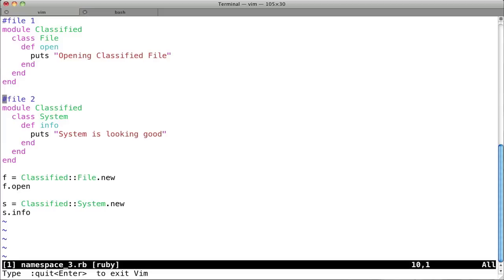And so what that means, and that's why I've got these two comments here, is that these two modules can exist within completely different files. They can be anywhere you like, basically. And as long as they're getting loaded, they're going to execute, and they're all going to share that namespace.